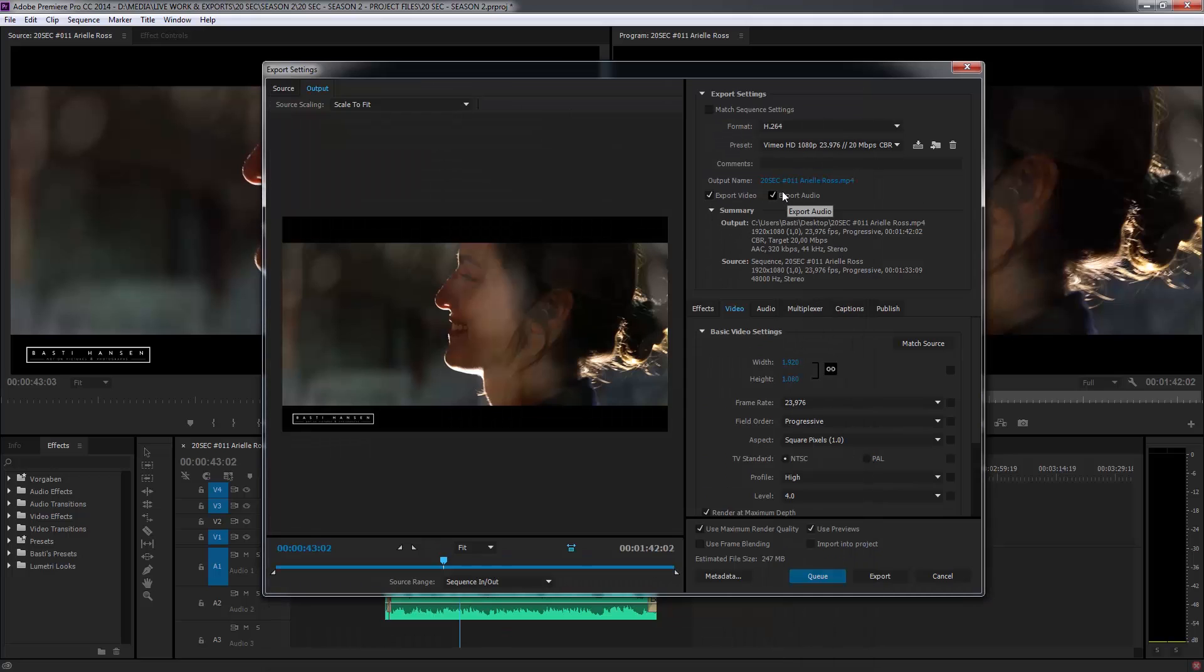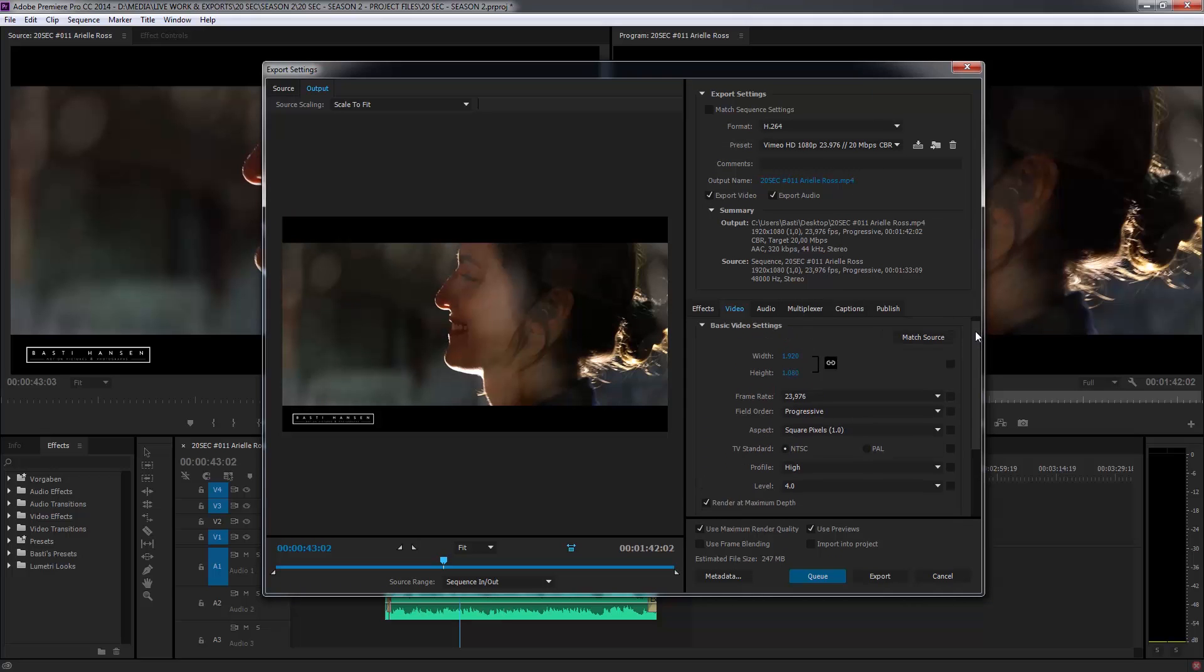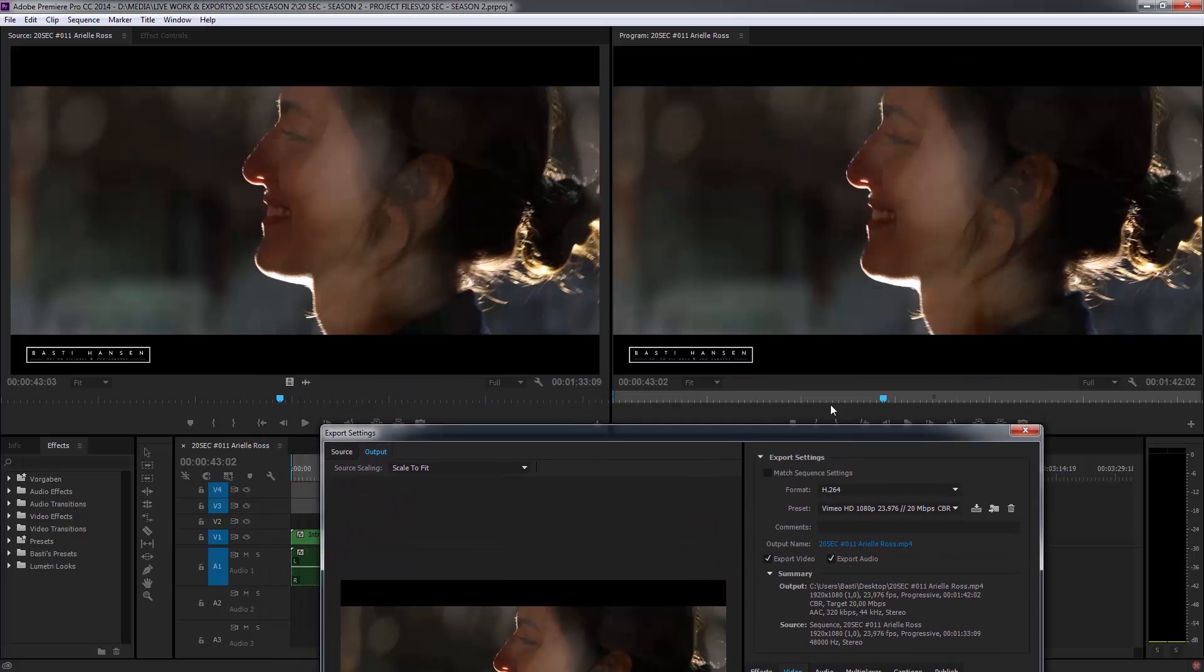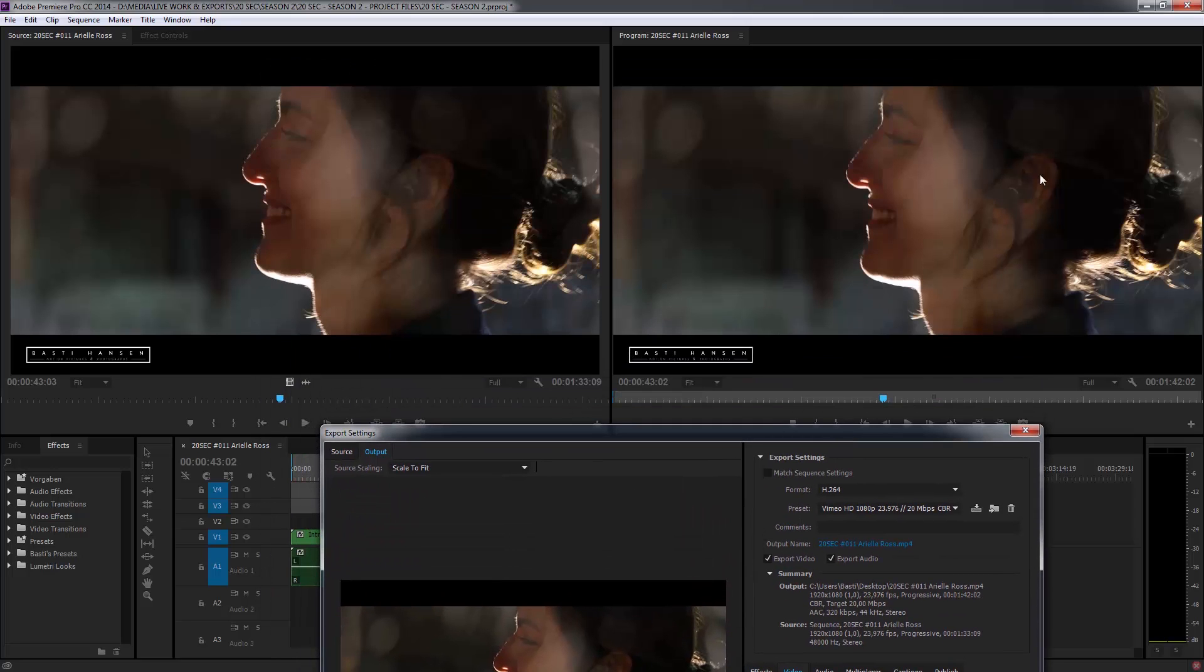You want to export video, audio. Obviously that depends on what you're doing, but most of the times that should be checked, I guess.